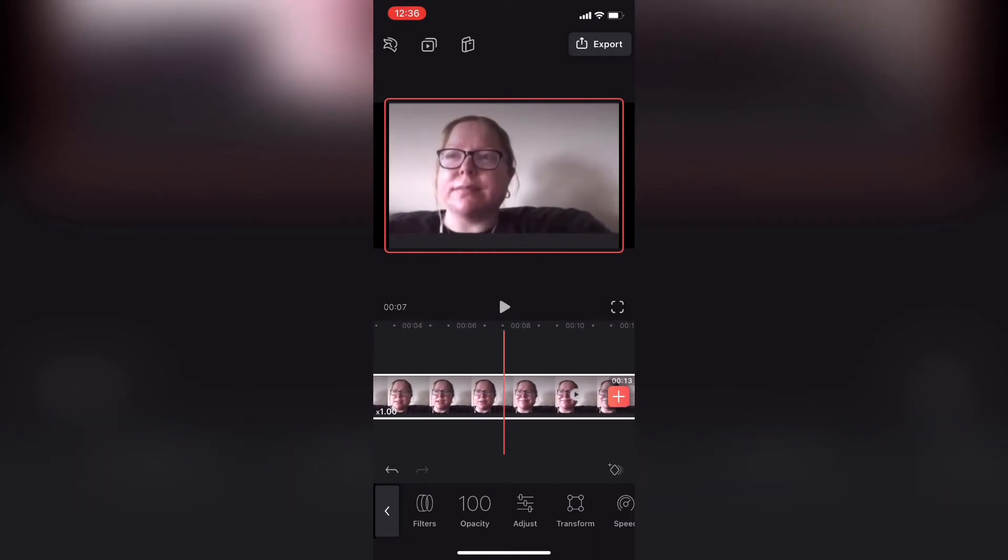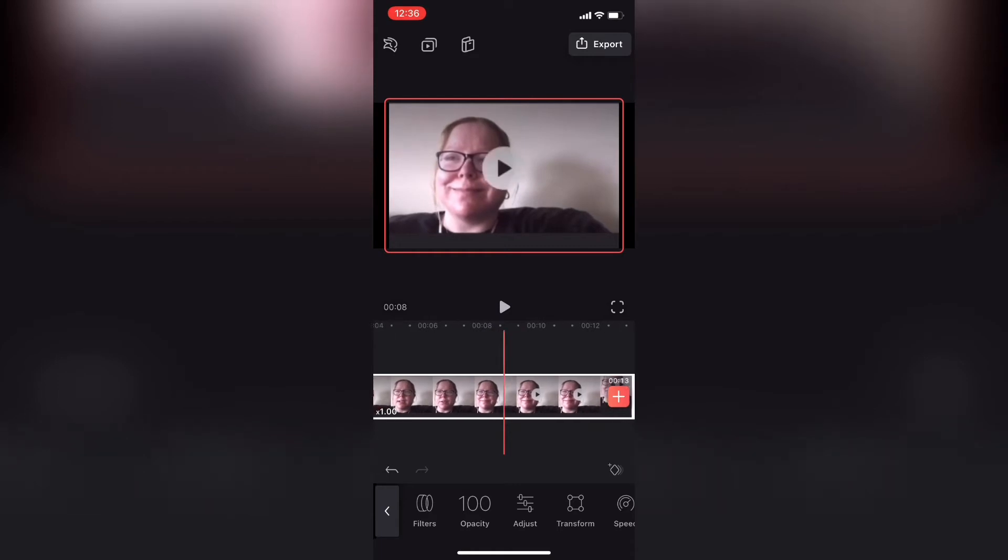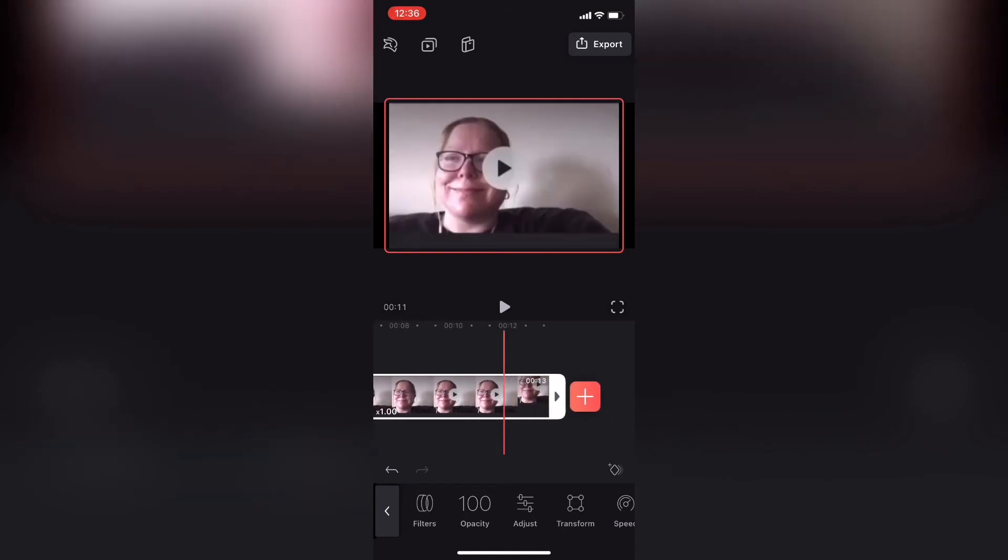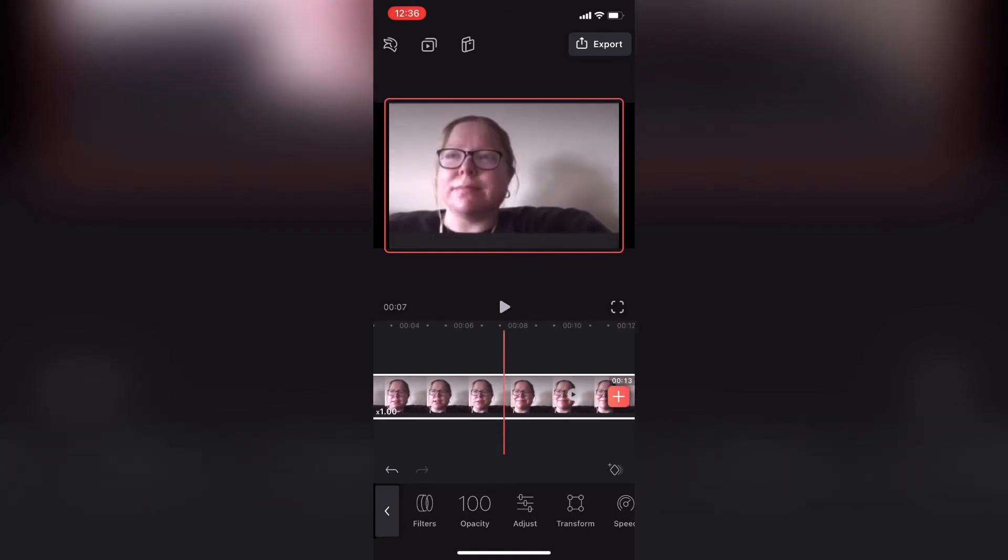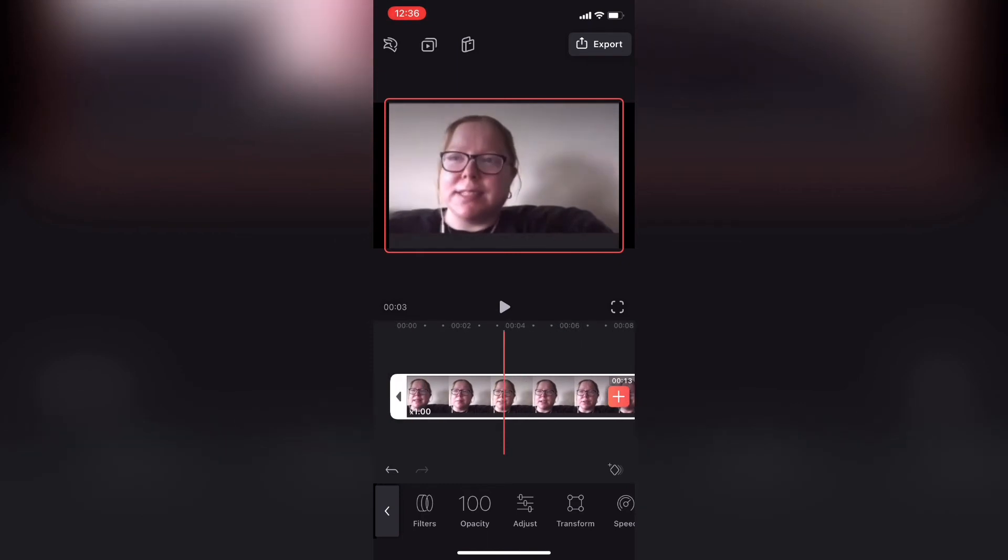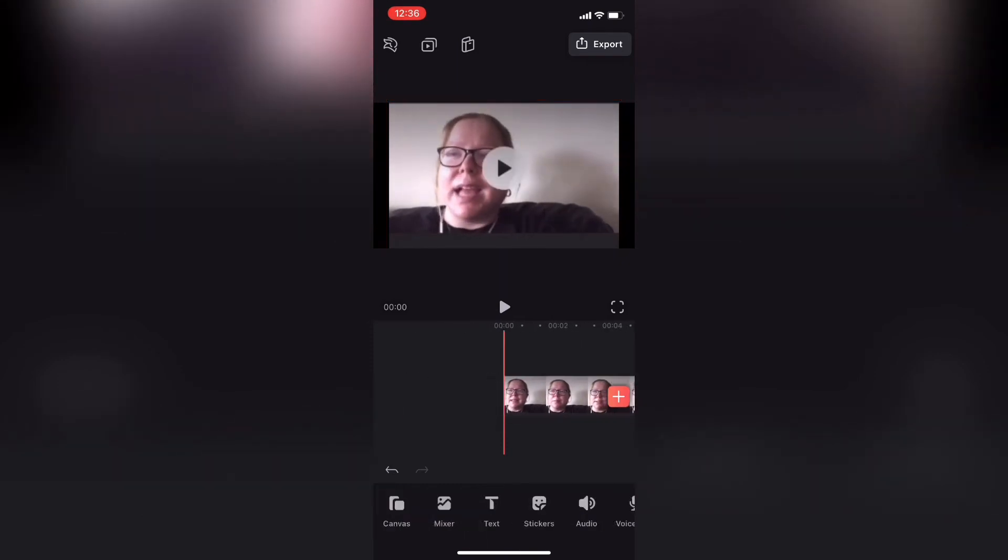This might be a bit more tricky because as you'll notice, the plus sign appears over top of the video clip. Therefore, I have to be careful when I'm trimming off the end. I'll scrub to the end of the clip and find the point where I want.